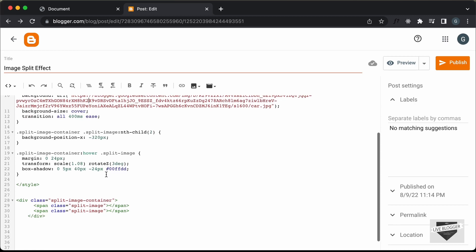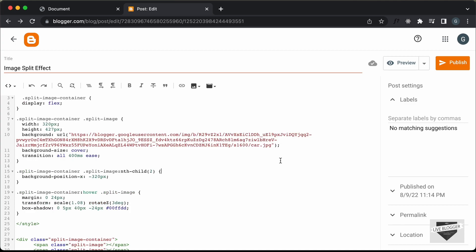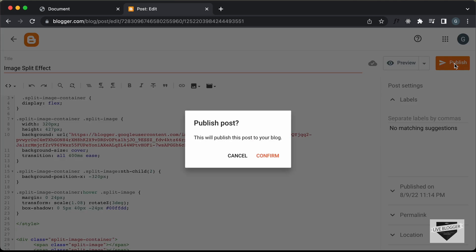And if you scroll down, we can see that we have the scale and the rotation, and you can go ahead and change these to whatever you want. We also have the box shadow displayed here. Now let's go ahead and click on publish and confirm.